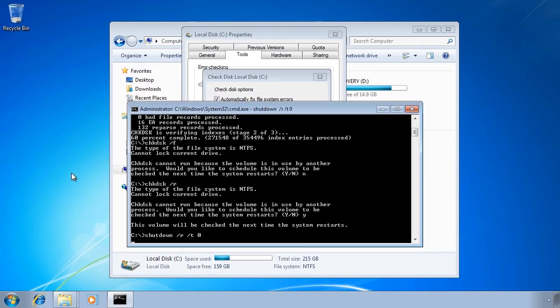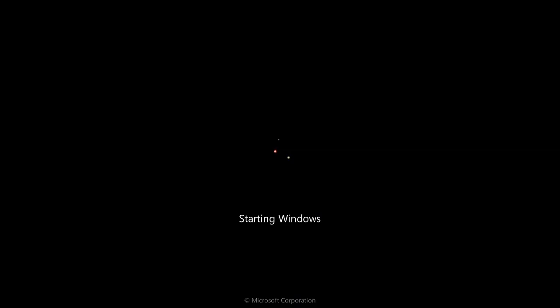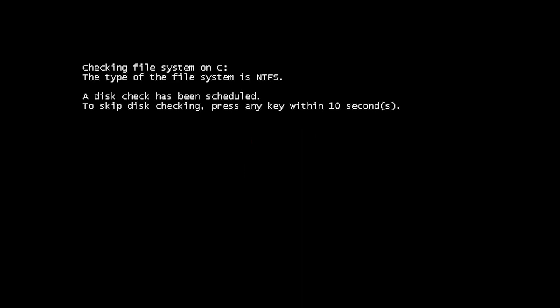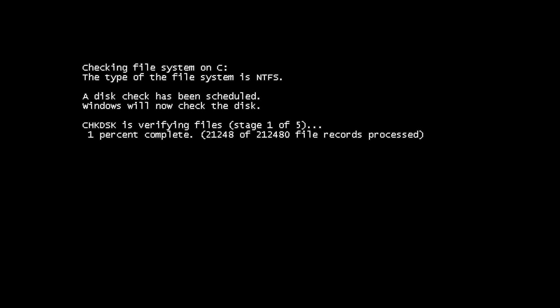Once Windows 7 has rebooted and is starting up, I will get a message telling me that a disk check has been scheduled. Windows will give you 10 seconds to press a key to cancel the disk check. You may have seen this message before. If Windows crashes and Windows thinks it is wise to check the hard disk, Windows will automatically perform a disk check when the computer starts up.